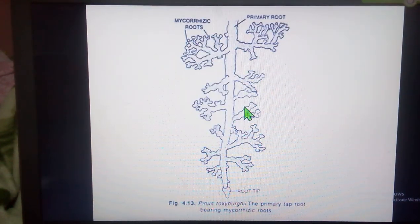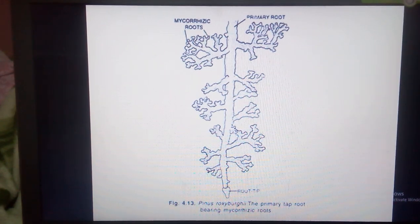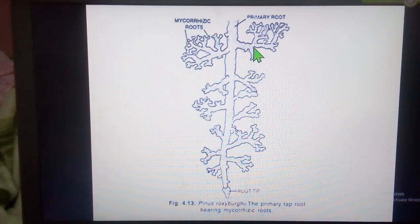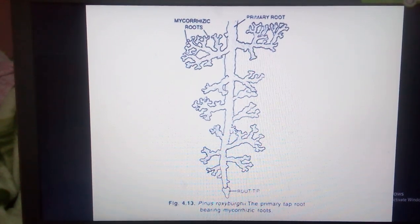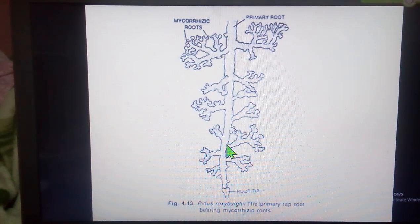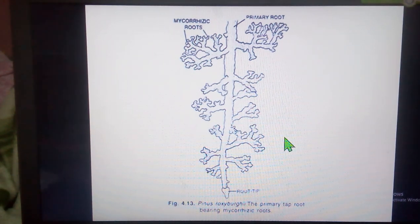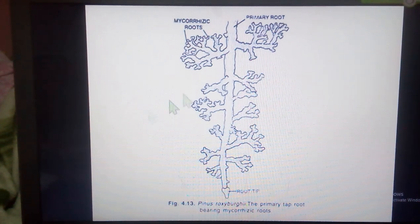Let us take a look at the roots. The primary root in Pinus is a taproot which does not grow very deep into the soil. It gives rise to extensive lateral roots which fix the plant firmly into the soil and help in the absorption of water and minerals. Root hairs are scanty and are found only in very young roots.